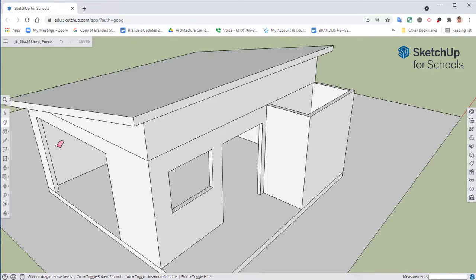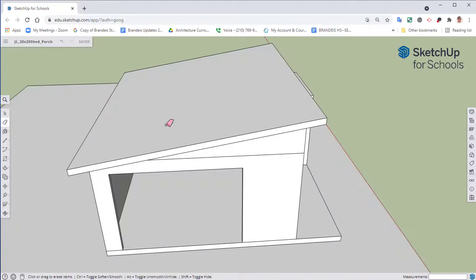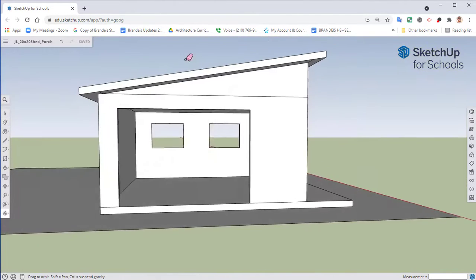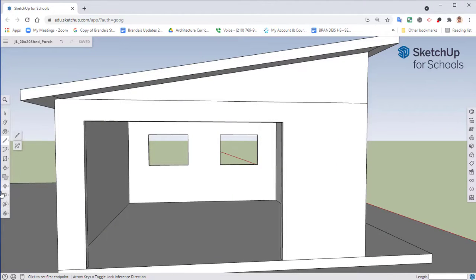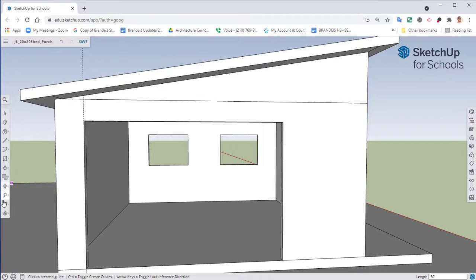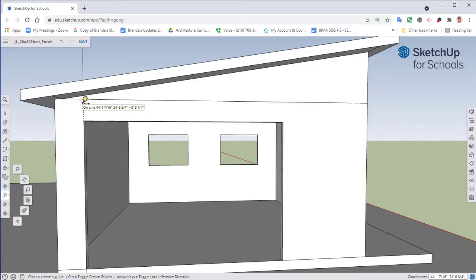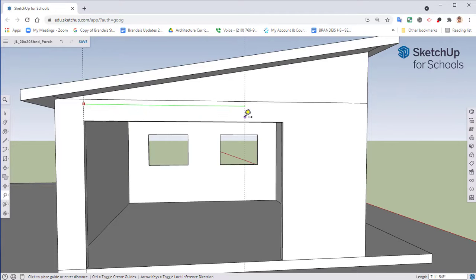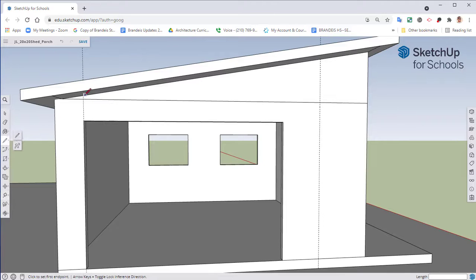We want to make sure we keep that same 2:12 pitch. That 2:12 meaning that over 12 feet it's going to go up two feet. So if I took my tape measure and started here, if I measured out 12 feet,